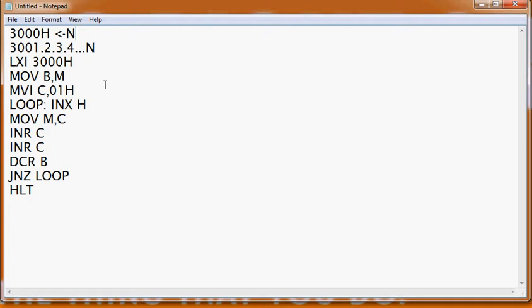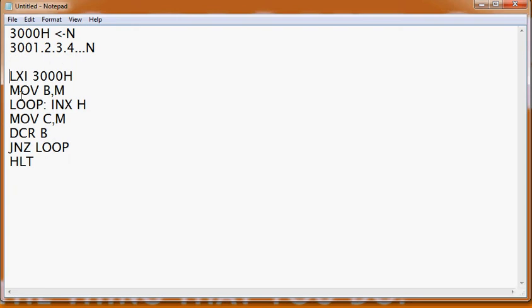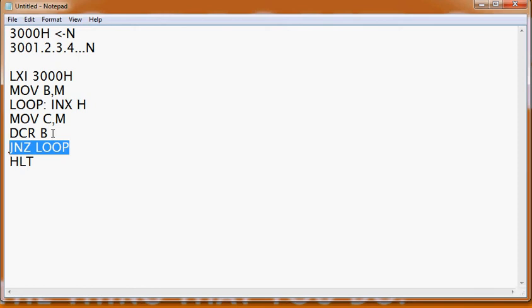The value of n depends on the first location. So first we fetch the data and then do some operation. To fetch data from consecutive memory, we first initialize our HL pair with 3000H — that is LXI H, 3000H — and then transfer the content of M to our B register. Then we run a loop.